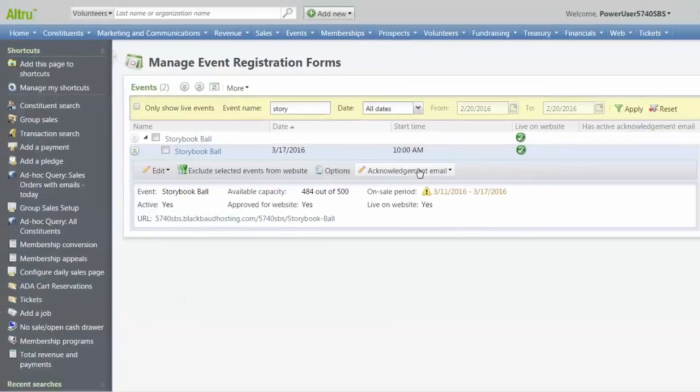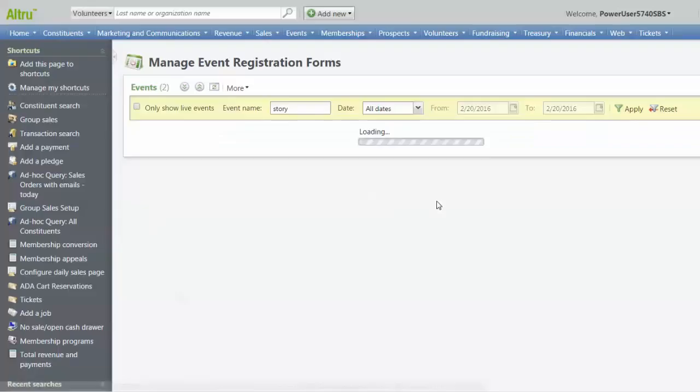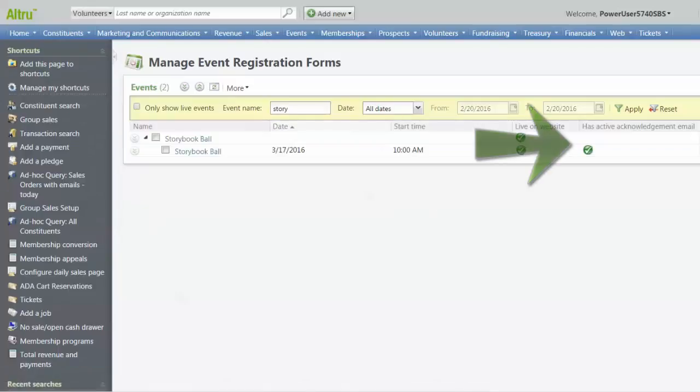Next, expand Acknowledgement Email and click on Enable. The window closes and we can see the icon displaying that the acknowledgement email is activated. That's all for this video.